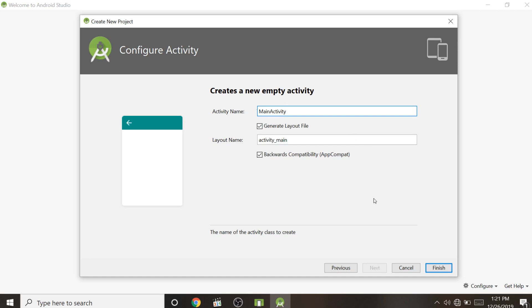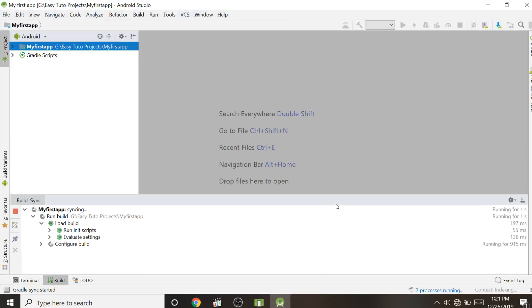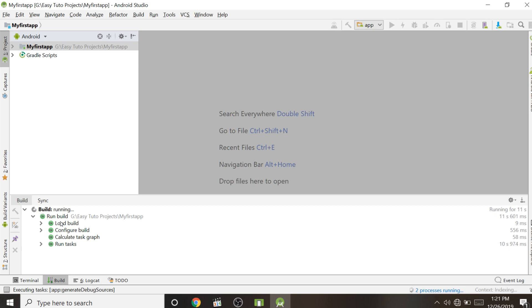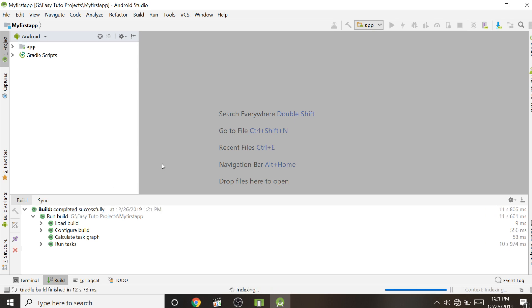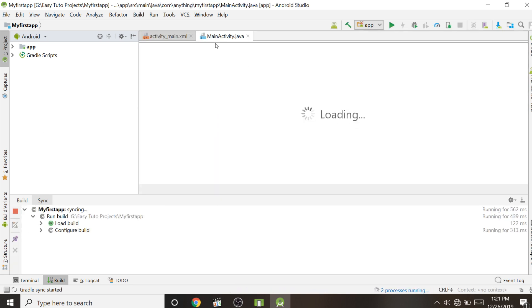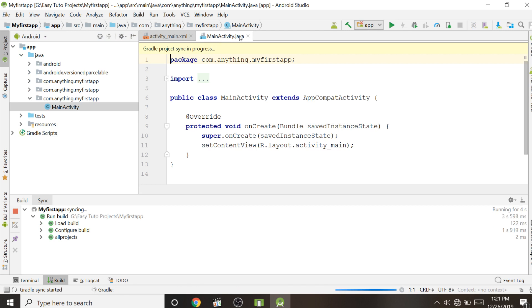Clicking Finish will load our project for the first time. It will take some time to build. Once loaded, this is the user interface of Android Studio. There are two main files right now: MainActivity.java and activity_main.xml.